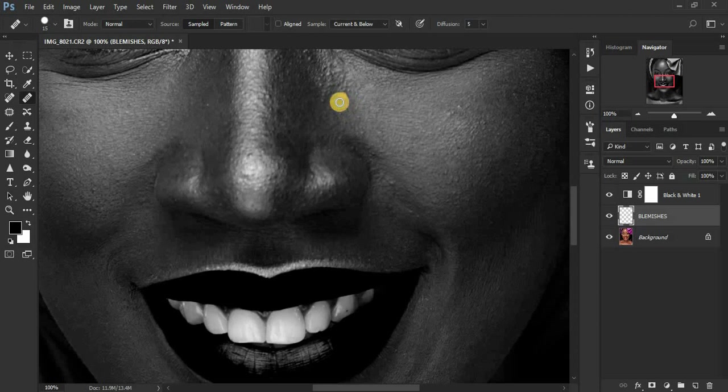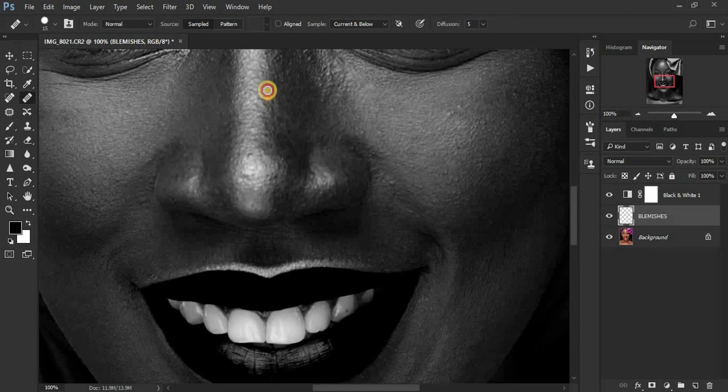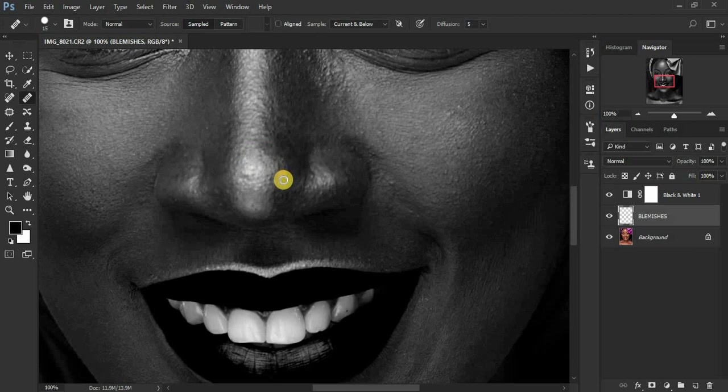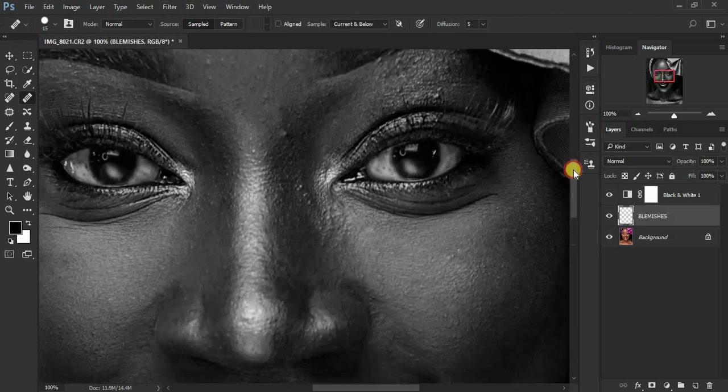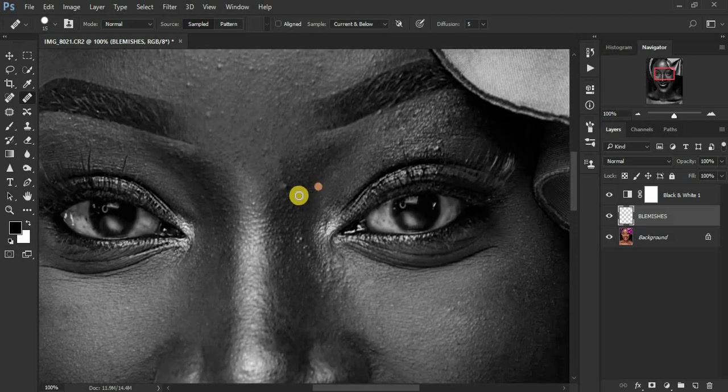Basically it is like a guide layer. So you can see all the blemishes are right and clear in this image. So this is the easiest step to remove the blemishes because it really helps us and shows us where the blemishes are for our images.